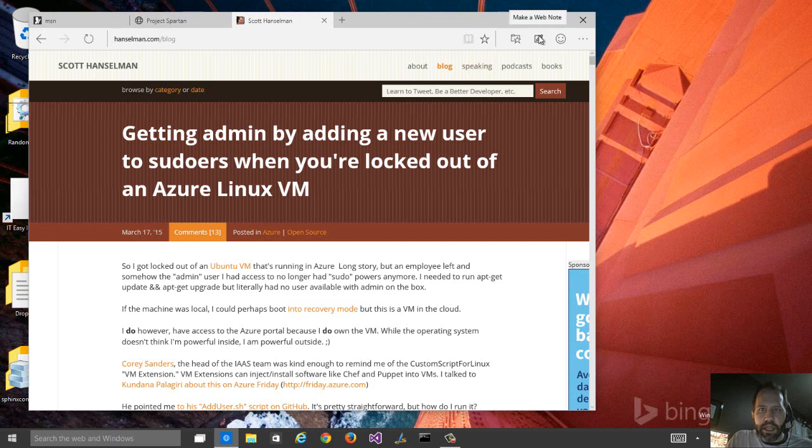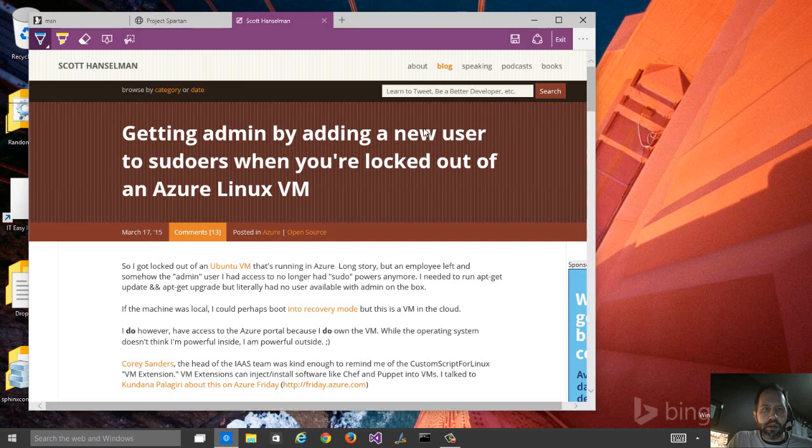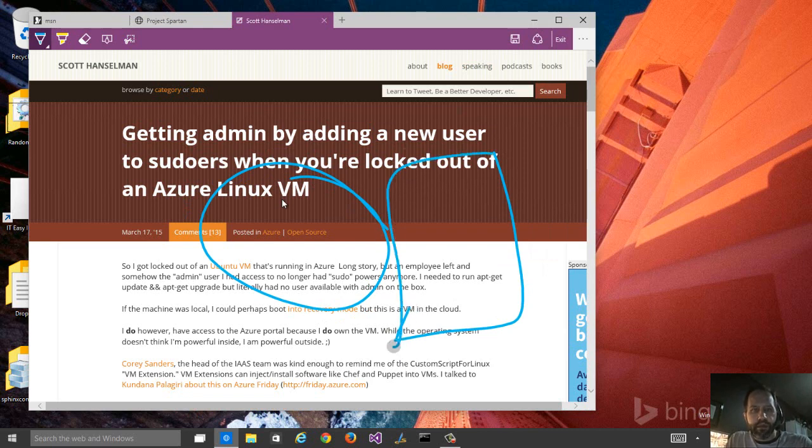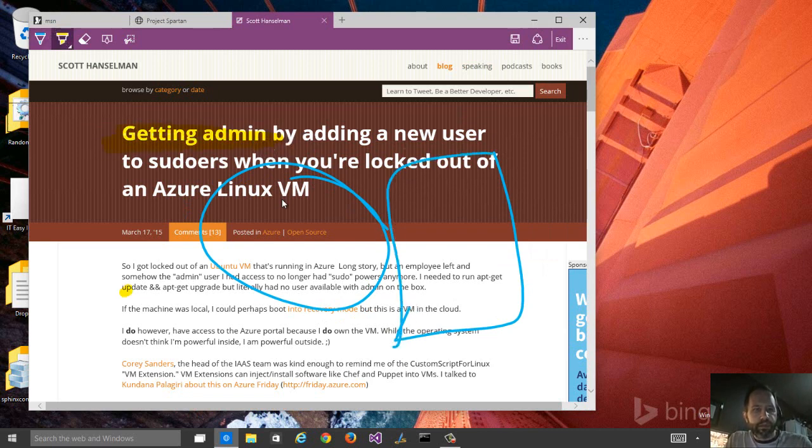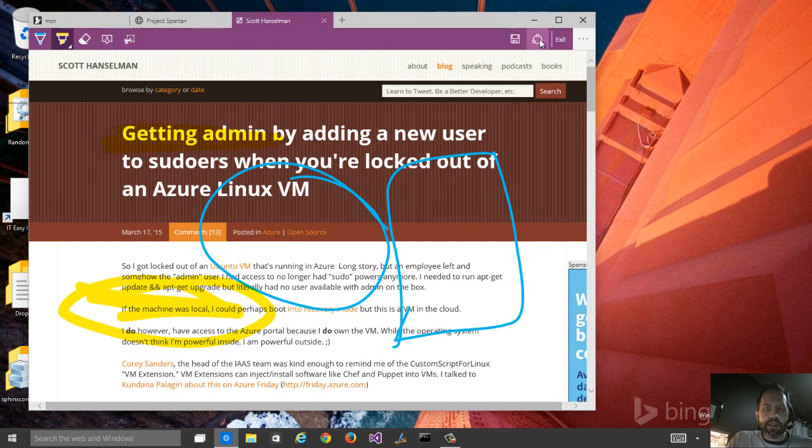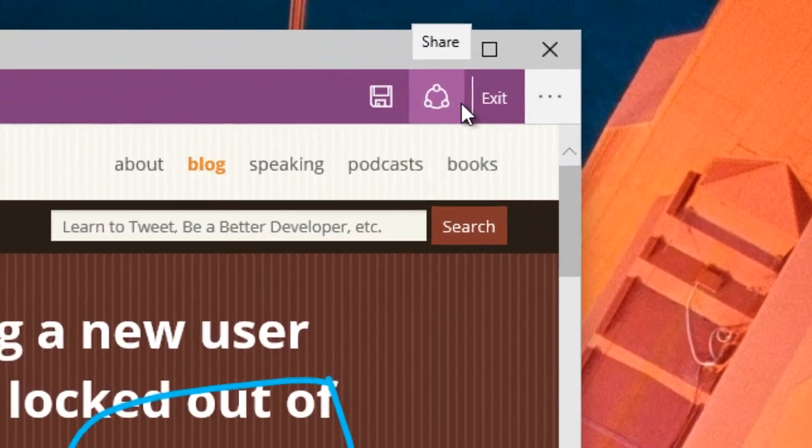If I click here in Make a Web Note, the little edit icon, this pops up. Now, I can actually use my finger or a pen and mark this up. You can highlight something. We can erase. We can go and clip. But then I can click this icon.